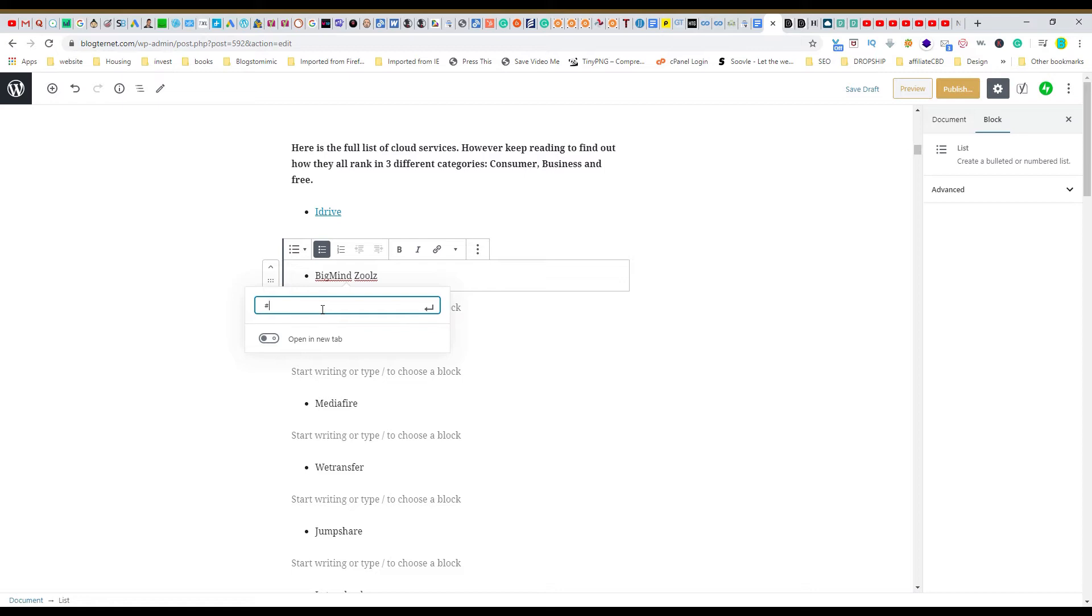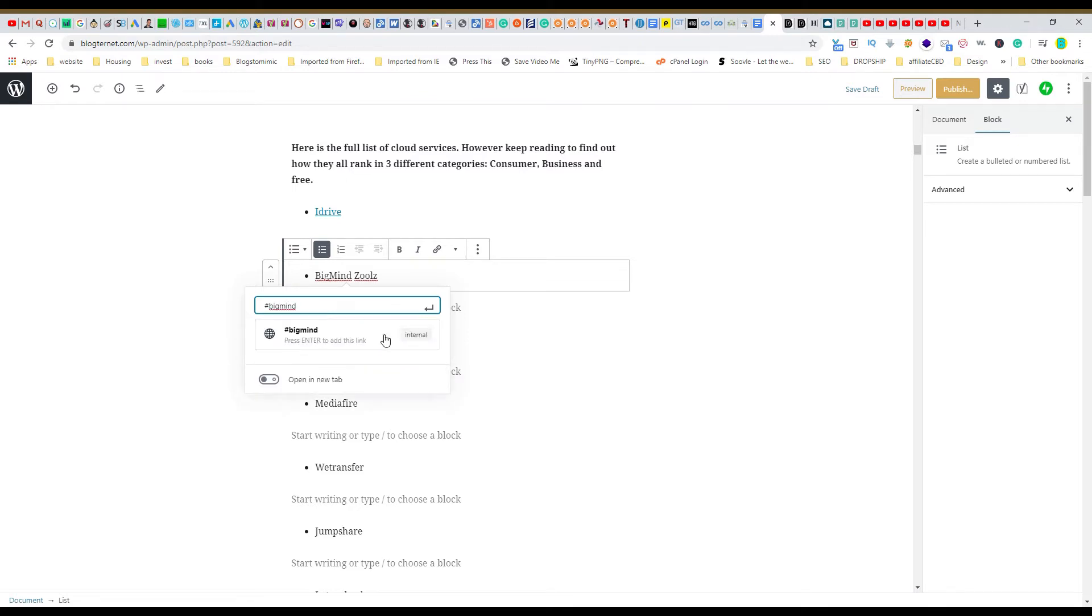You don't want to use any fancy characters and you probably want to keep it lowercase as well. So we would do Bigmind, and see how it says internal because it knows with that hashtag Bigmind, click on that.